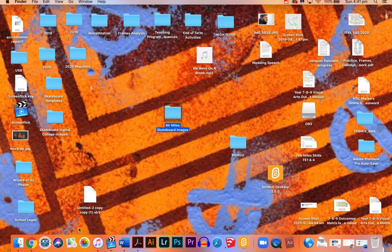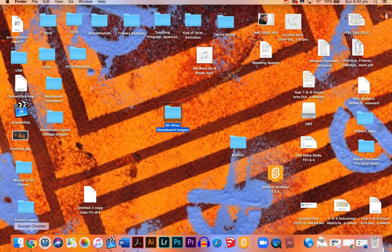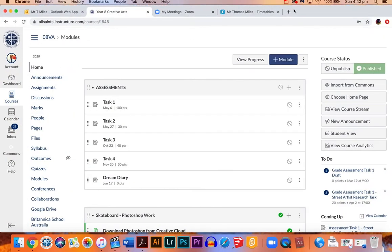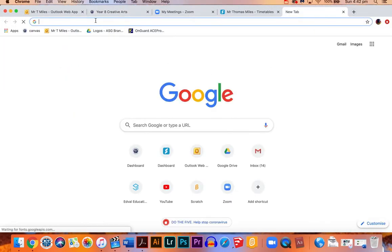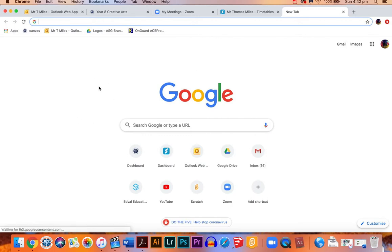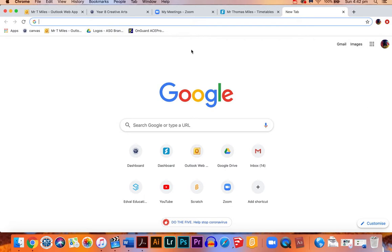So we want good-sized images, so let's go to Google and we're going to find images that relate to our skateboard. Some people had a landscape in the background, some people had a beach, so it's just a matter of finding what the images are in your skateboard and finding images online that look similar.